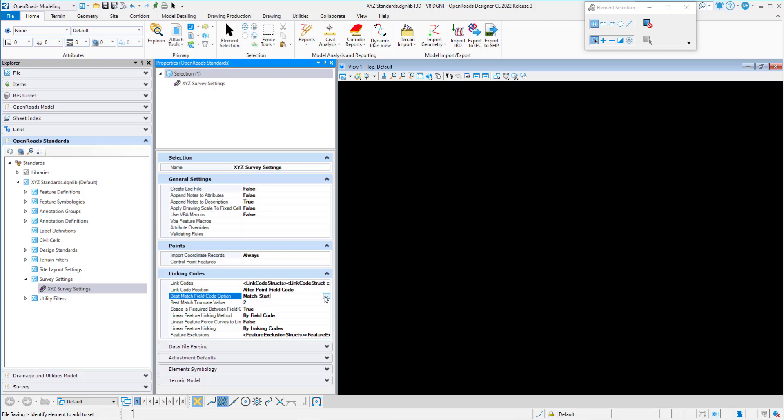The next option is Match Alpha. This specifies that the raw survey data field codes must match the field code in the survey feature definition and allows for numbers after the field code — this is how matching works in road survey. For example, if the field code was EOP, that definition would be used if the raw field codes were EOP1, EOP2, EOP3, etc. However, if EOPL and EOPR were imported, this would result in not finding a match.